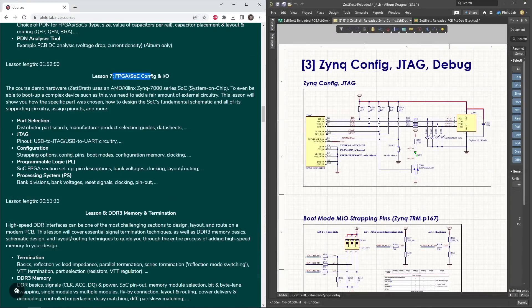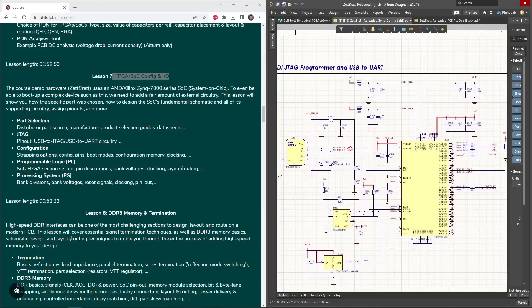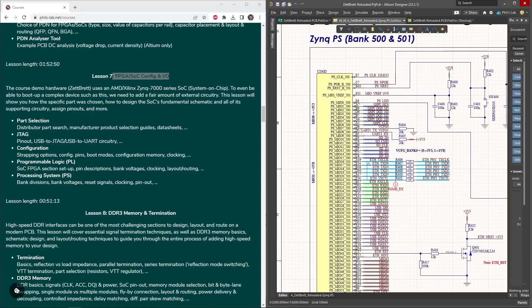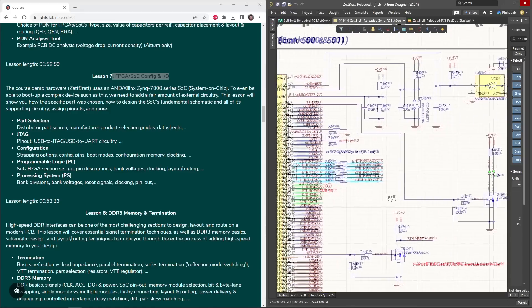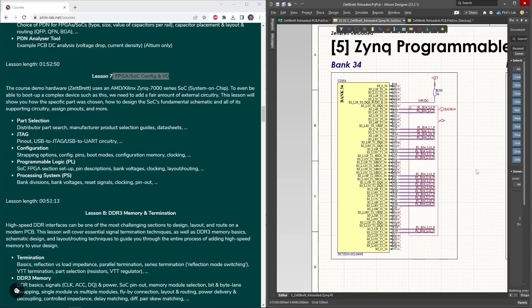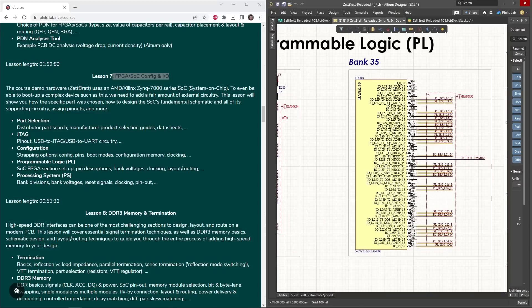In Lesson 7, we'll look at the FPGA and system on chip config and IO. How can we figure out what all these pins mean, and why do we need to pull some of them up, or via certain value resistors? How do we design USB to UART and USB to JTAG circuitry? How do we do a pinout for the processing system, and why do we need to attach all of these components? For FPGAs, how do we do the pinout? Where can we attach clocks? This is all discussed in Lesson 7.